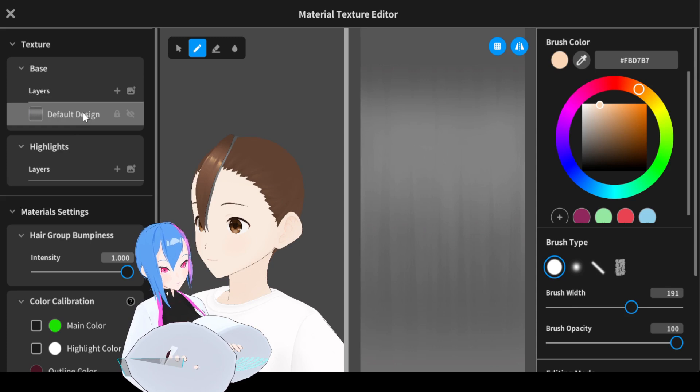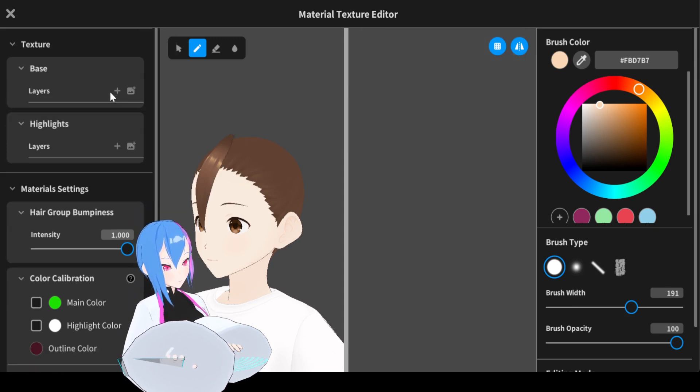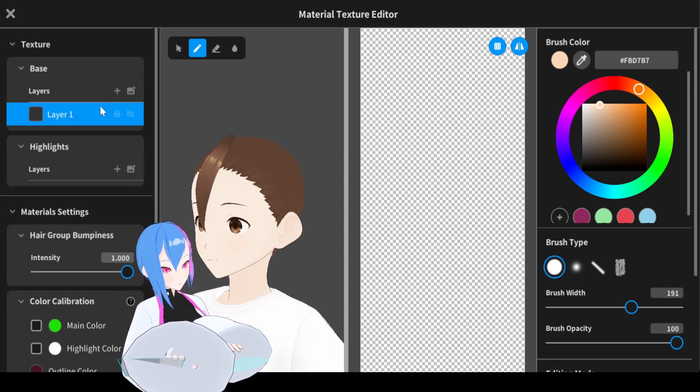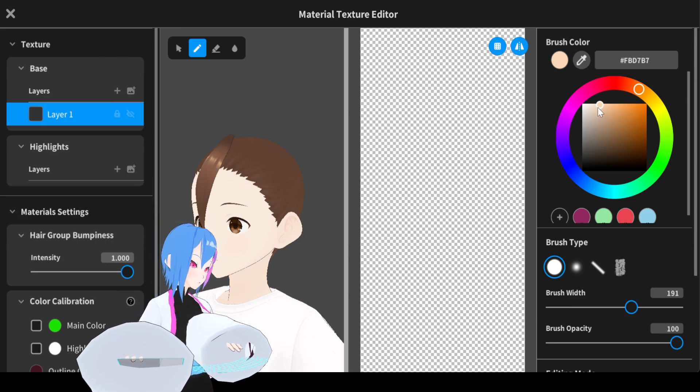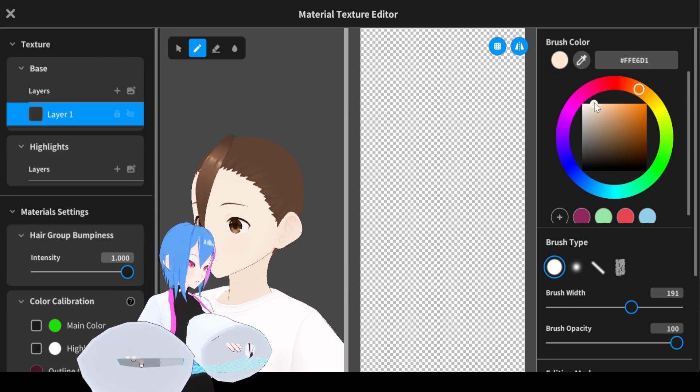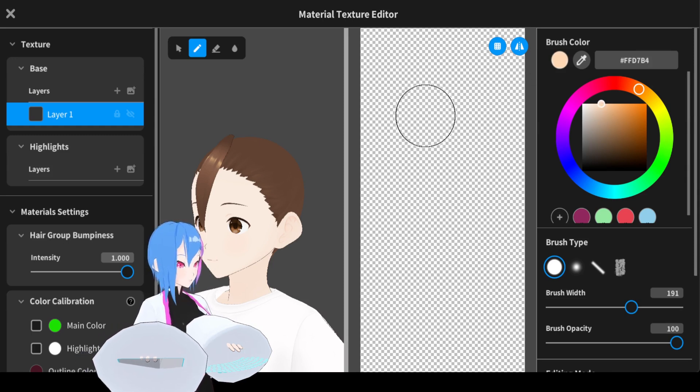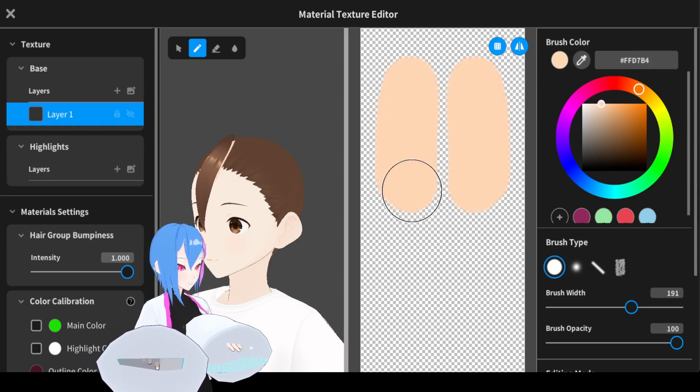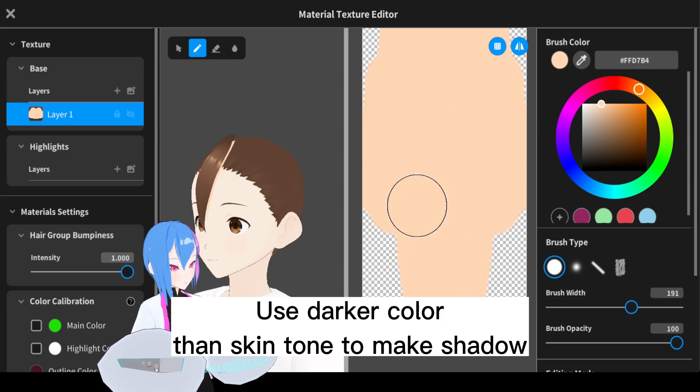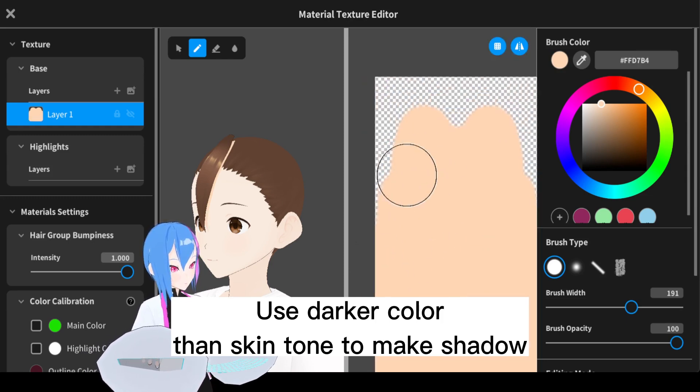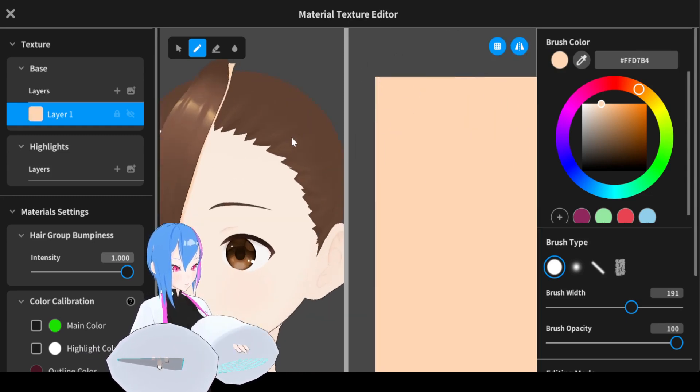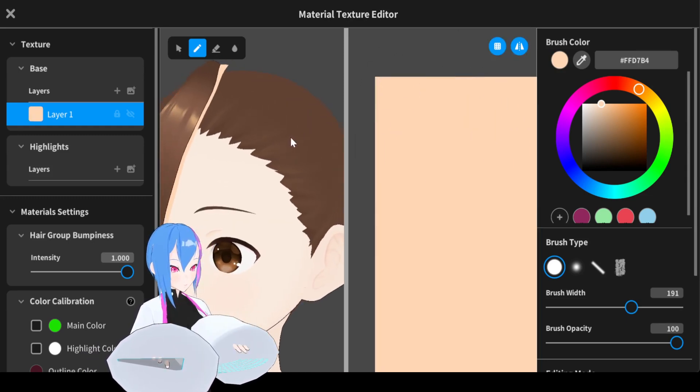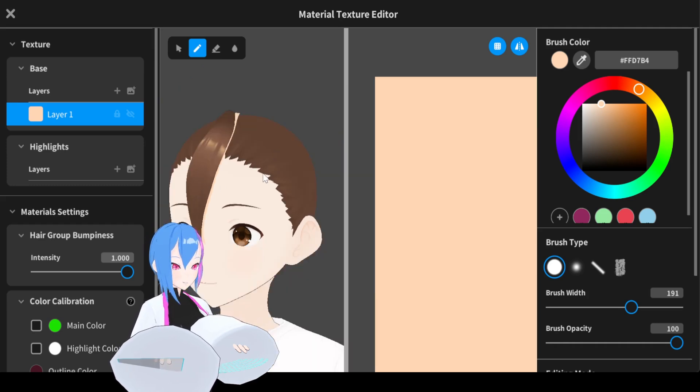Delete the default design layer right here because you don't need them. Adding a new layer and then change the color from light to the darker to get a shadowy effect right here. Turn on the mirror and color it away, you can see the effect right here, the shadow right here.